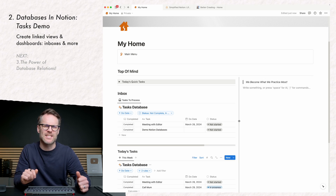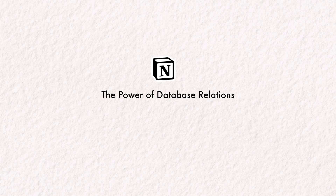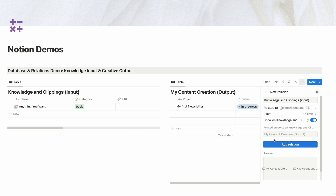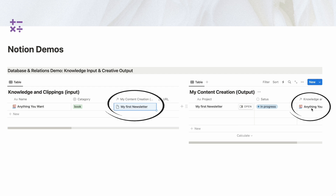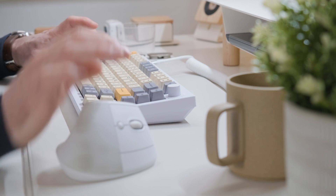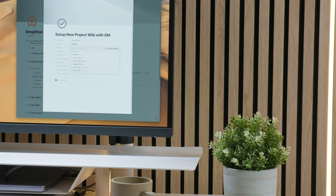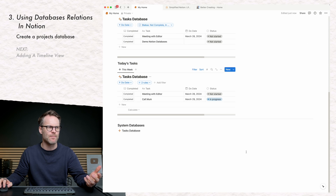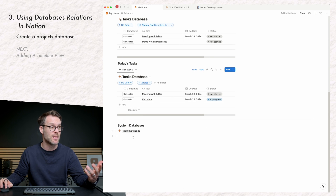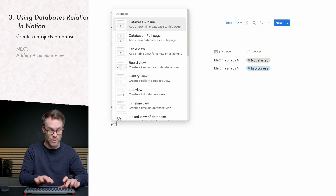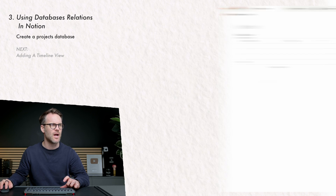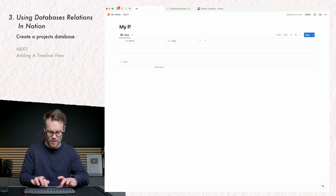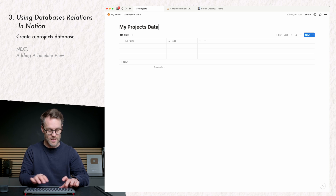Databases get really cool when you start to use relations — the single best feature in my opinion. Let me show you how easy it is to create a relation in about two minutes and you'll have a tasks and projects management system. First I want to create a projects database — I'll go forward slash database, full page, and call it my projects database.